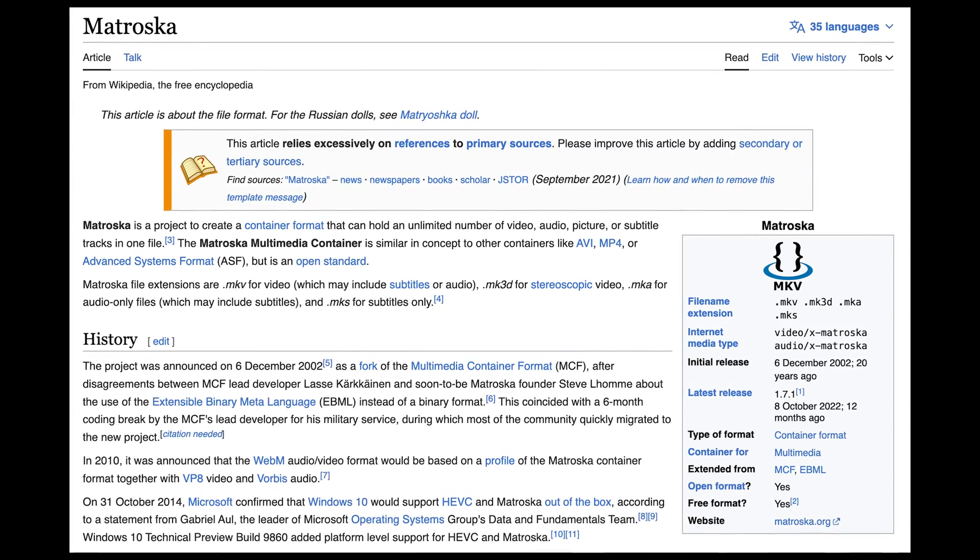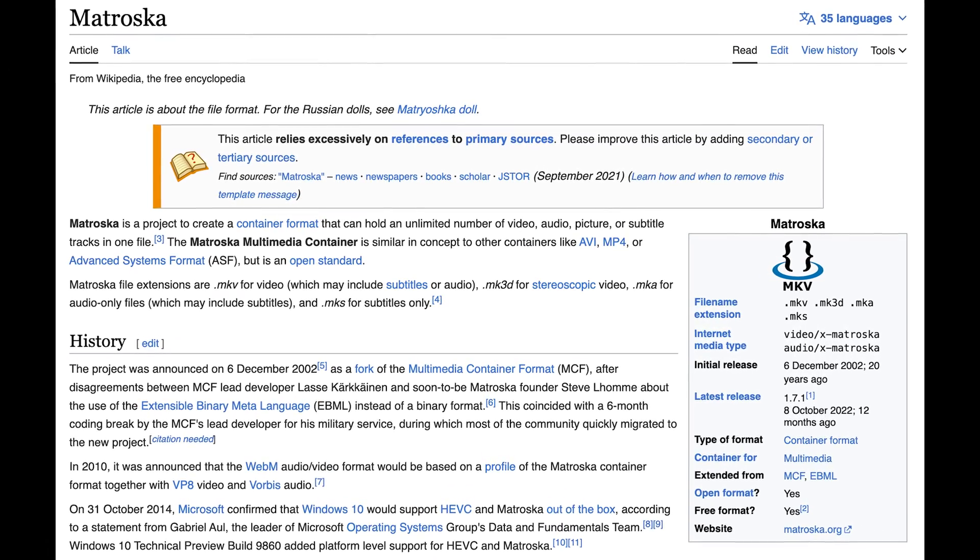Alright, let's kick things off by understanding what these acronyms actually mean. So what is MKV? It stands for Matroska Multimedia Container. That's quite a mouthful, but what you need to know is that MKV is essentially a container for different types of media streams — video, audio, and subtitles. The name Matroska comes from those Russian nesting dolls, which is a neat way of saying an MKV file can contain multiple layers of media.